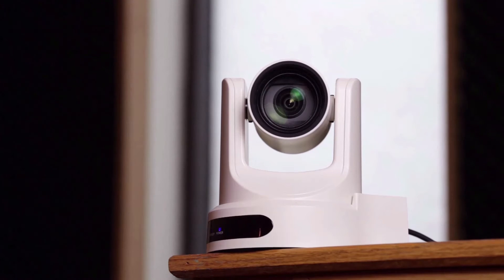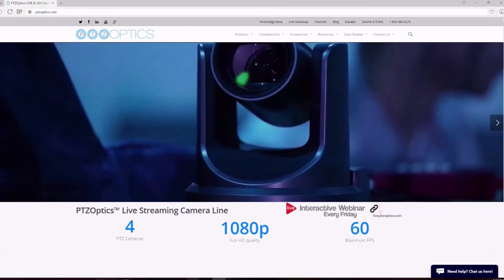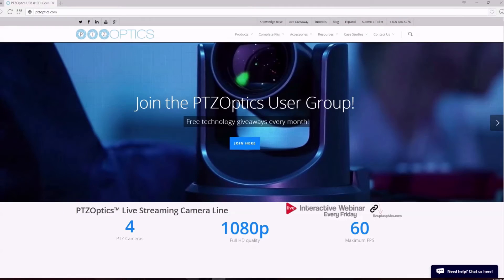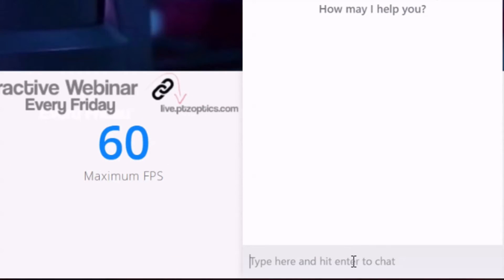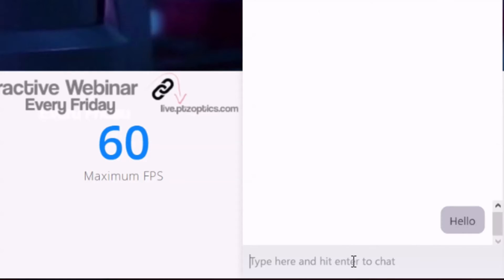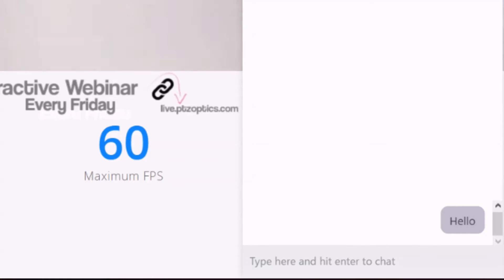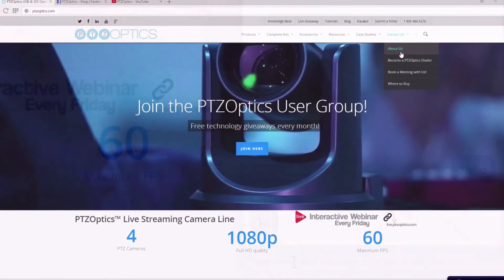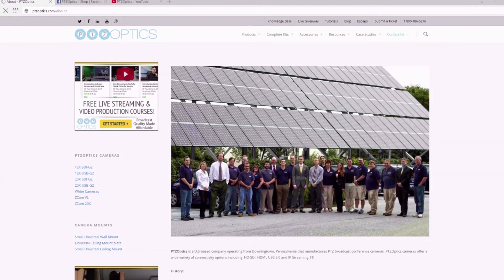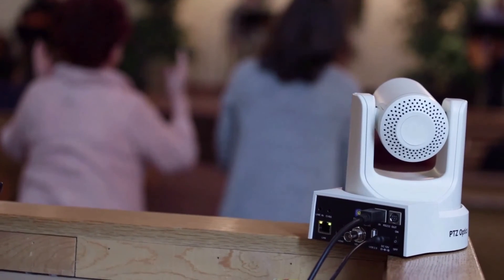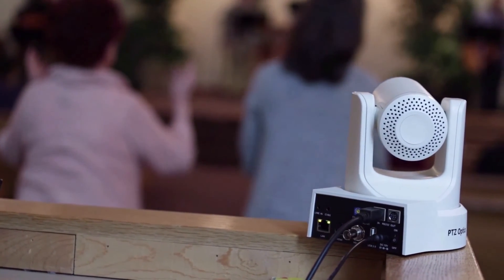If you're interested in learning more about our live streaming and video conferencing PTZ cameras, you can give us a call at 1-800-486-5276. One of our dedicated technical staff members will be available to help you with your next technology project. Our team is also available instantly via chat during normal business hours. PTZOptics has a dedicated support team who maintain a detailed knowledge base and support ticket system, available at help.ptzoptics.com.